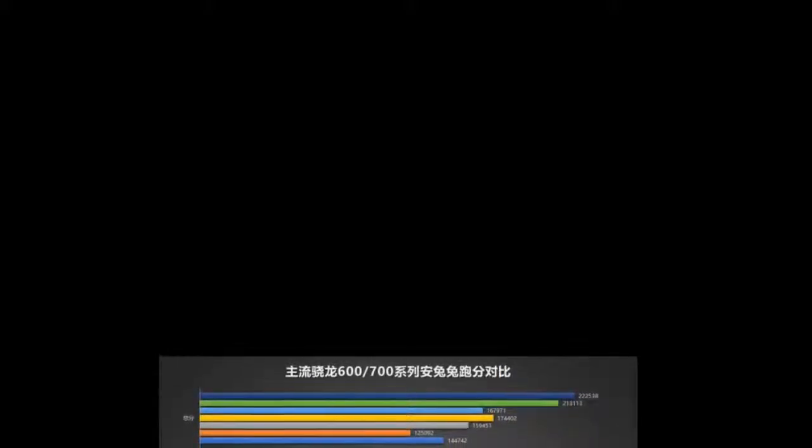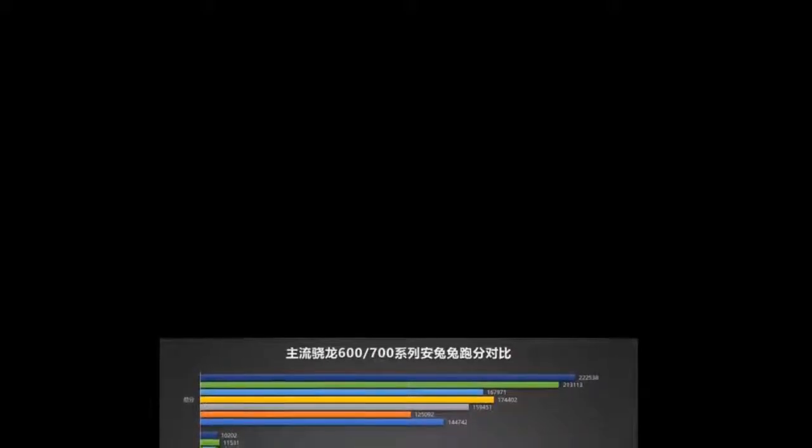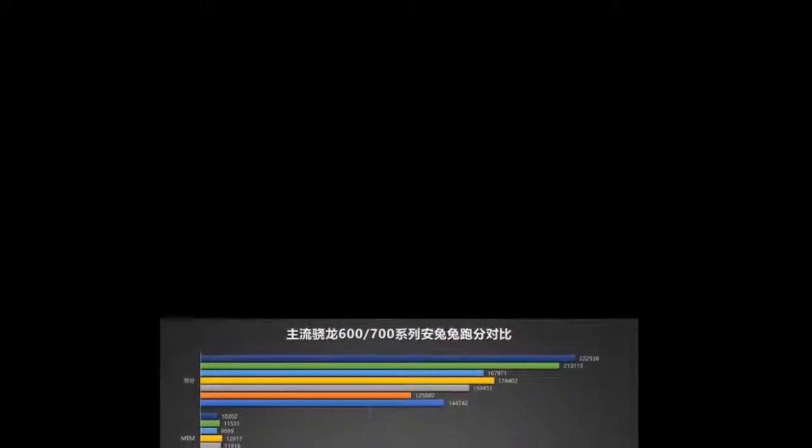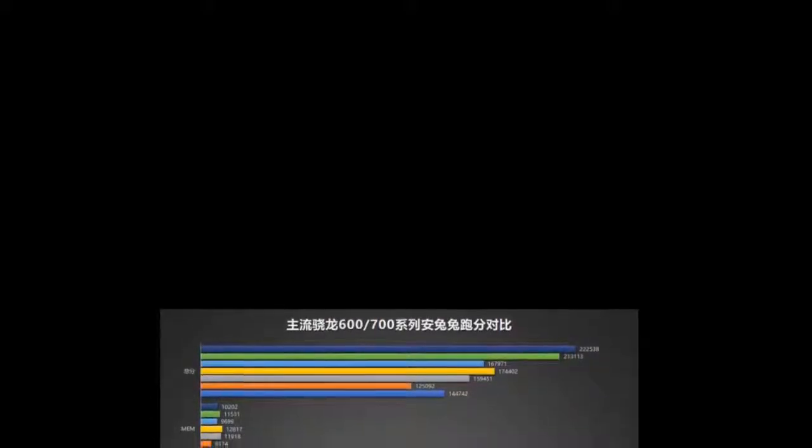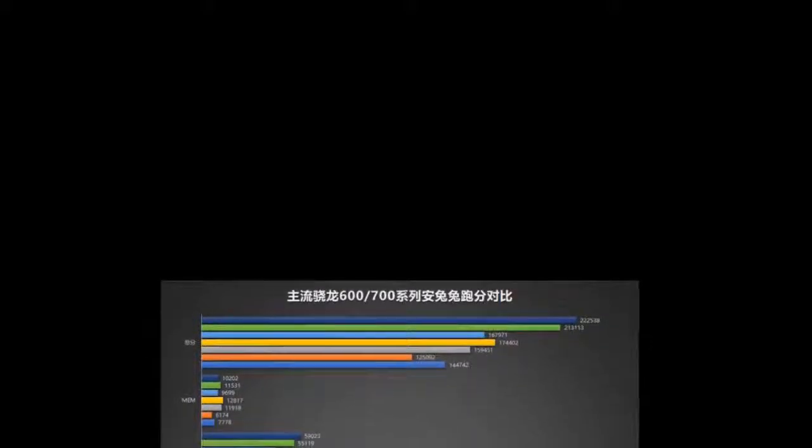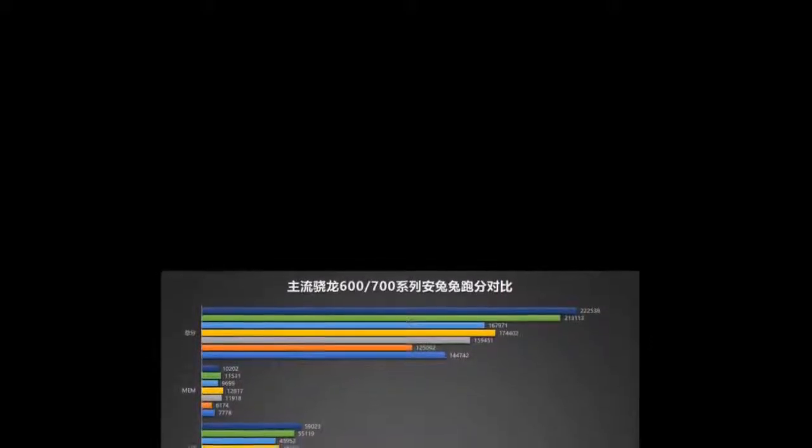CPU big, CPU small, GPU, process. Snapdragon 730G: 2x Kryo 470 A76 at 2.4 GHz, 6x Kryo A55, Adreno 618 at 825 MHz, 8nm LPP.